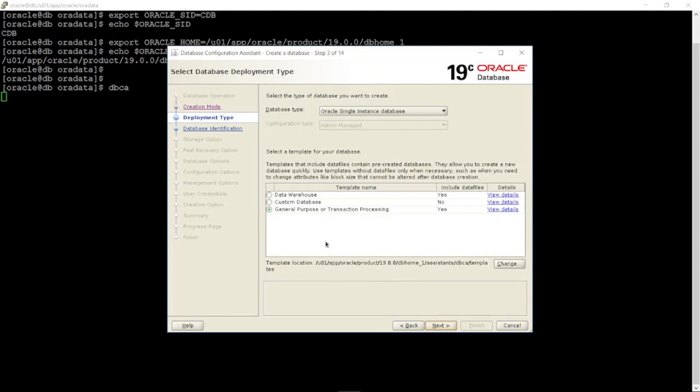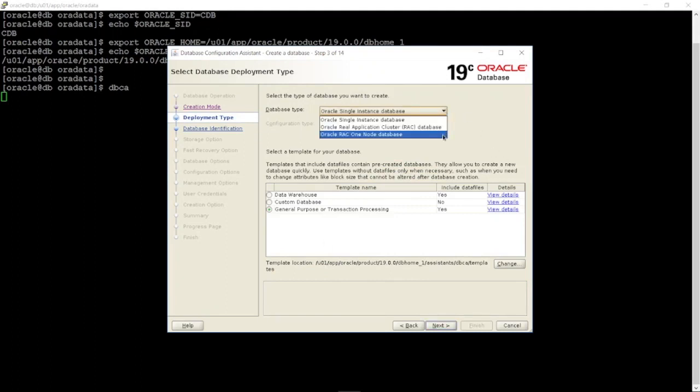Select the first option for database type: Oracle Single Instance Database, to create a single database.